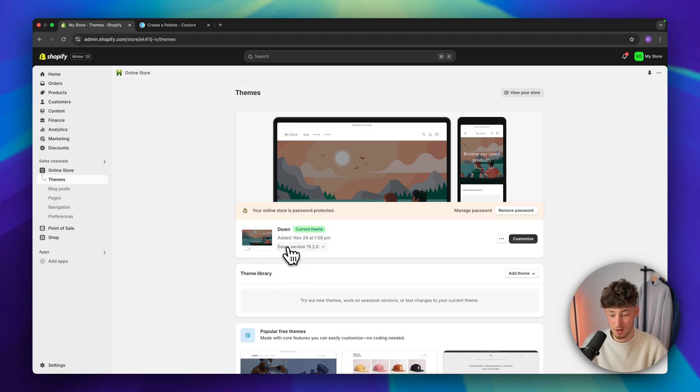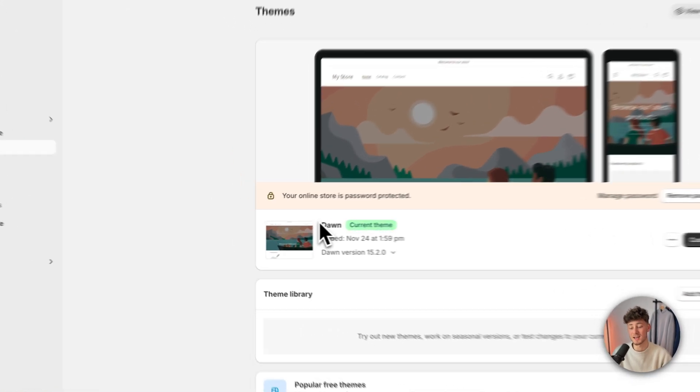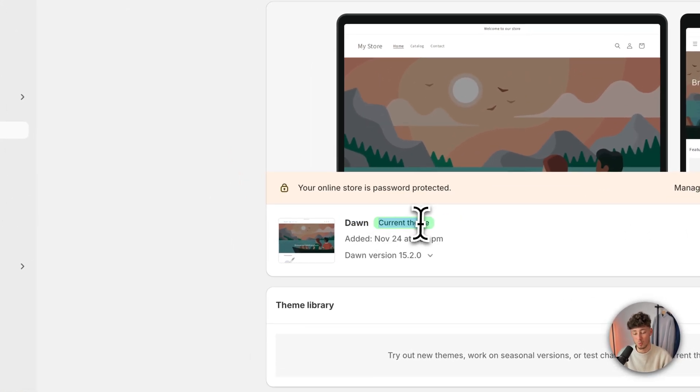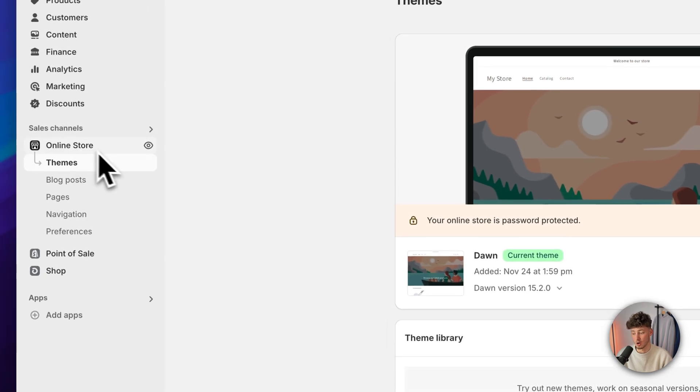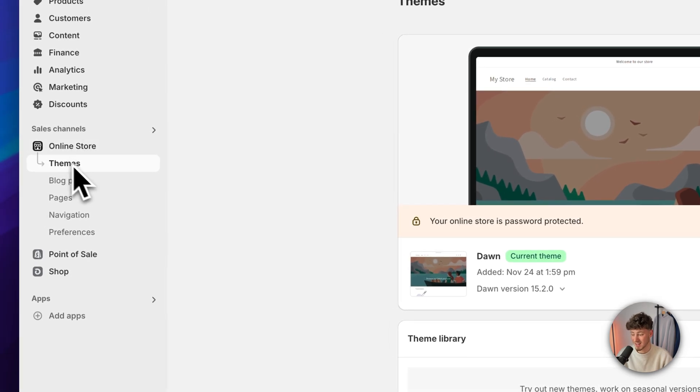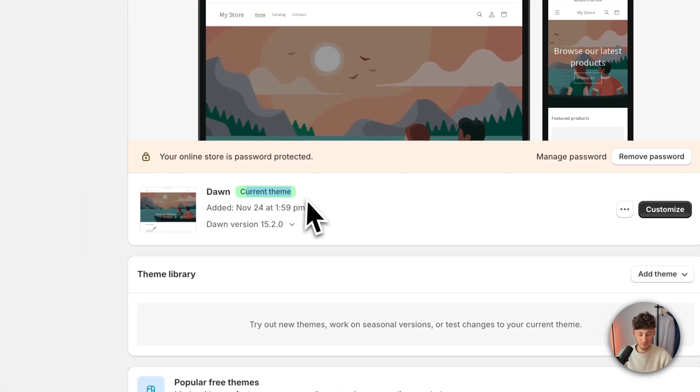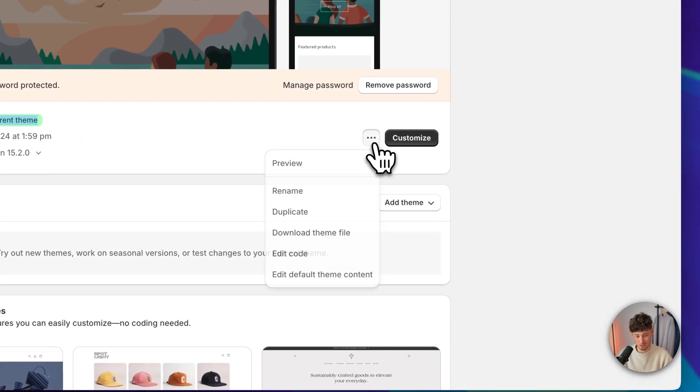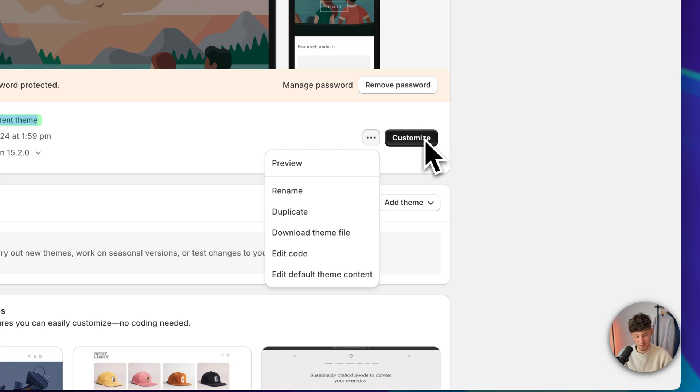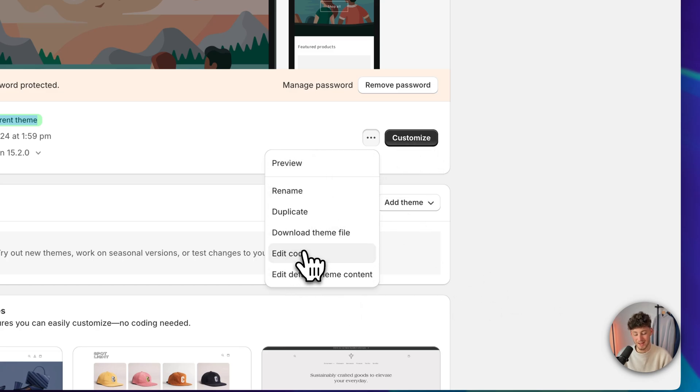Once we are right here, you will have to select the current theme which you are actually going to have. You can find this under online store and then under themes. Once you've found your theme, make sure to click on the three dots. Do not click on customize. Rather, click on the three dots and then click on edit code.